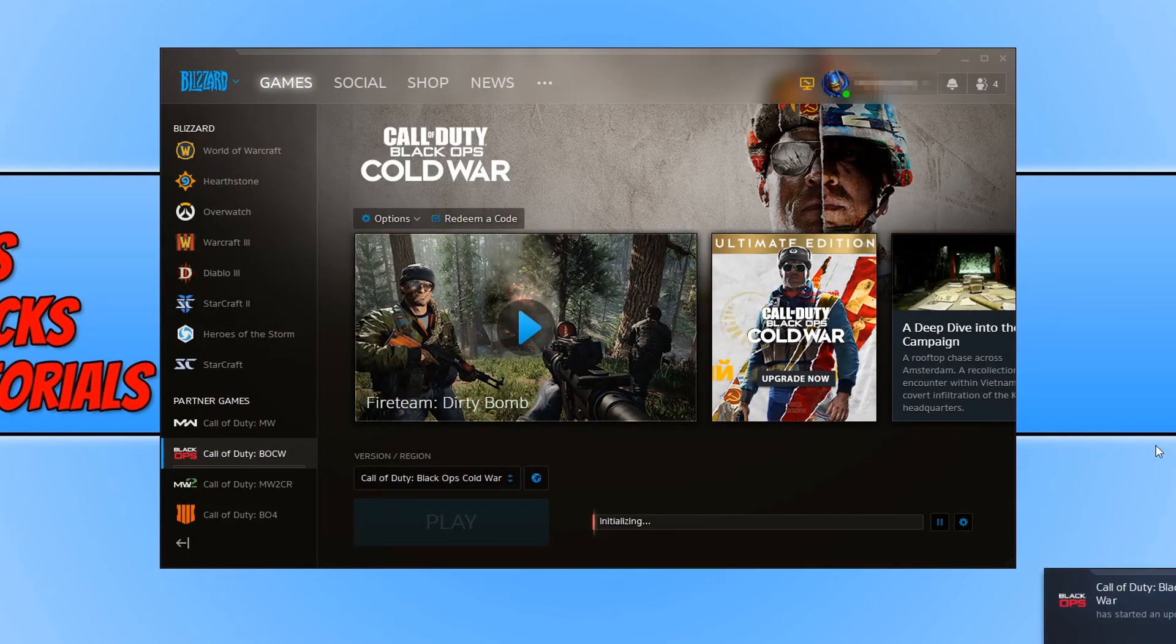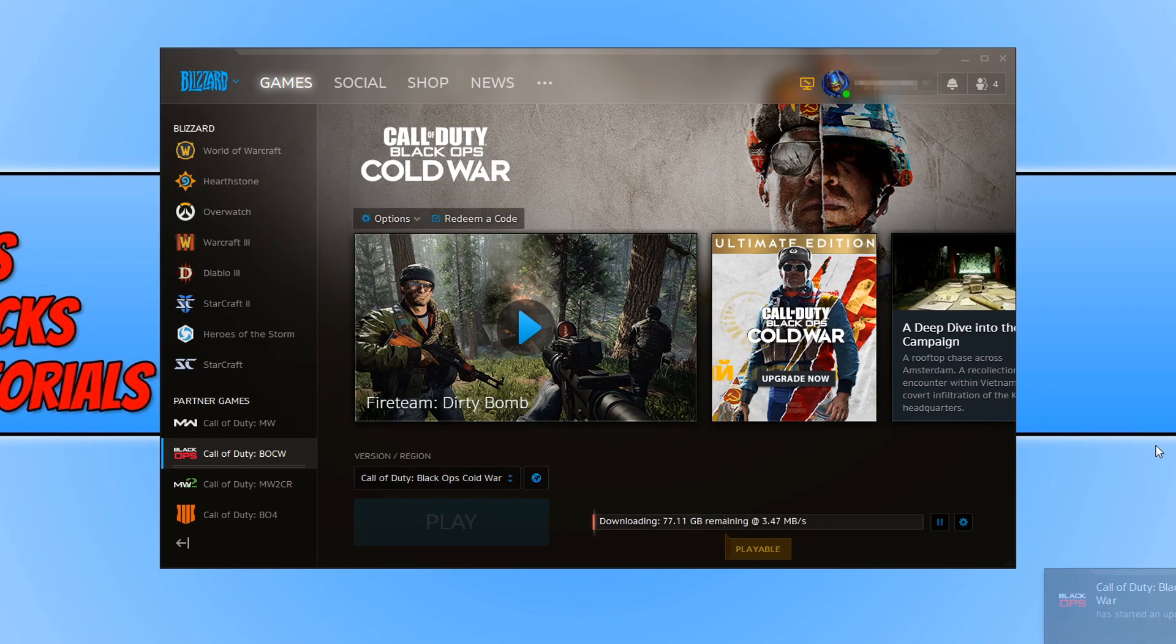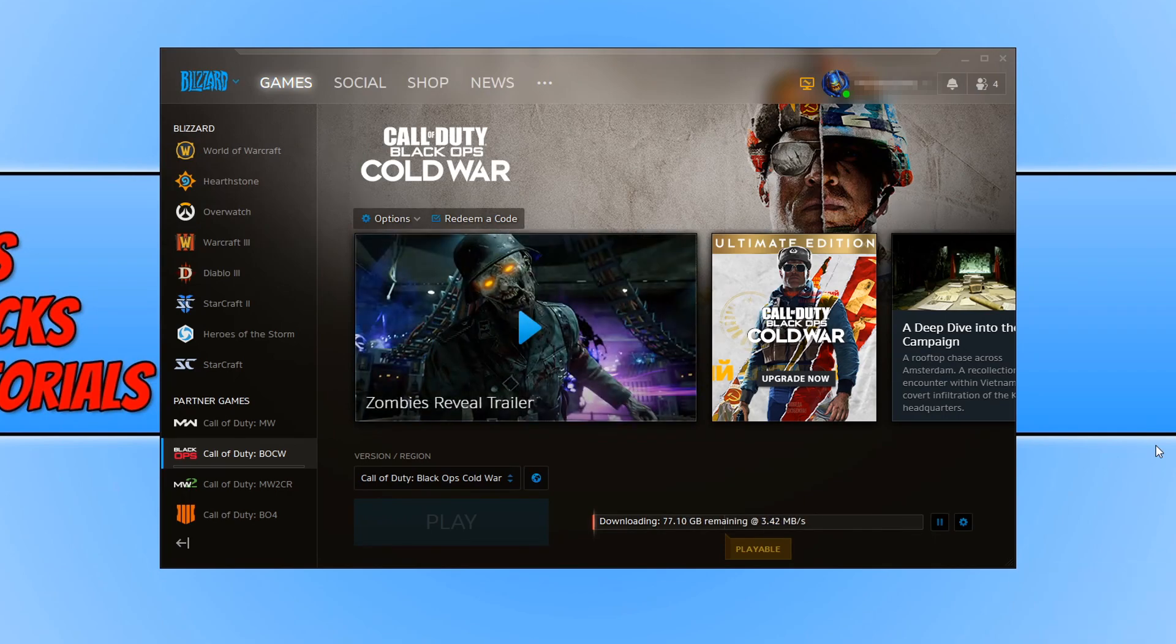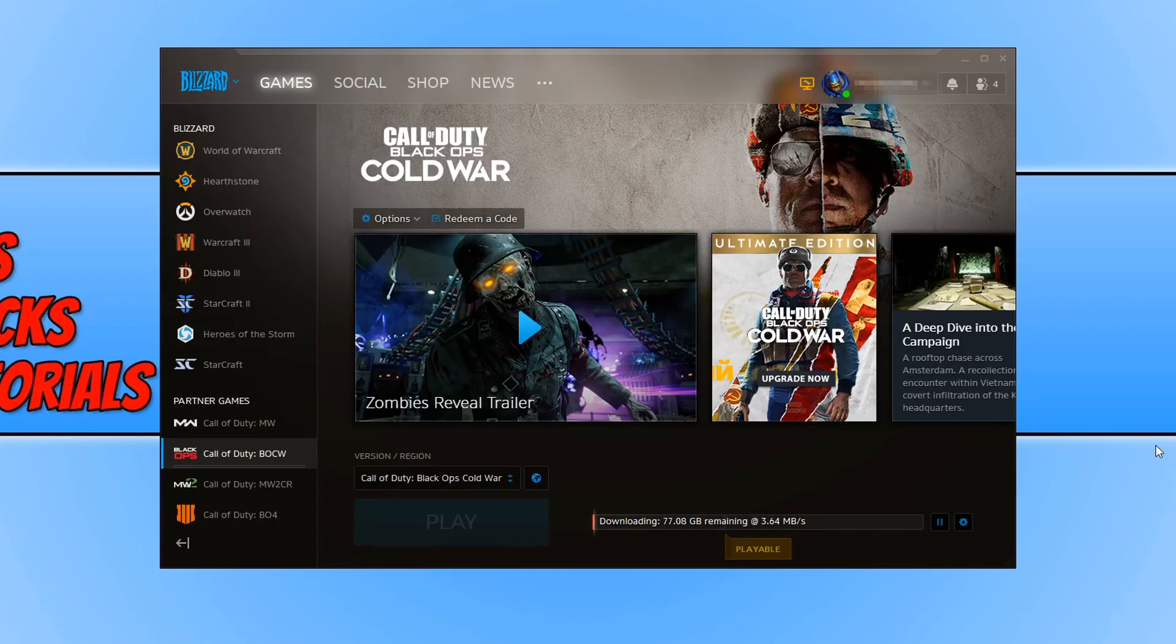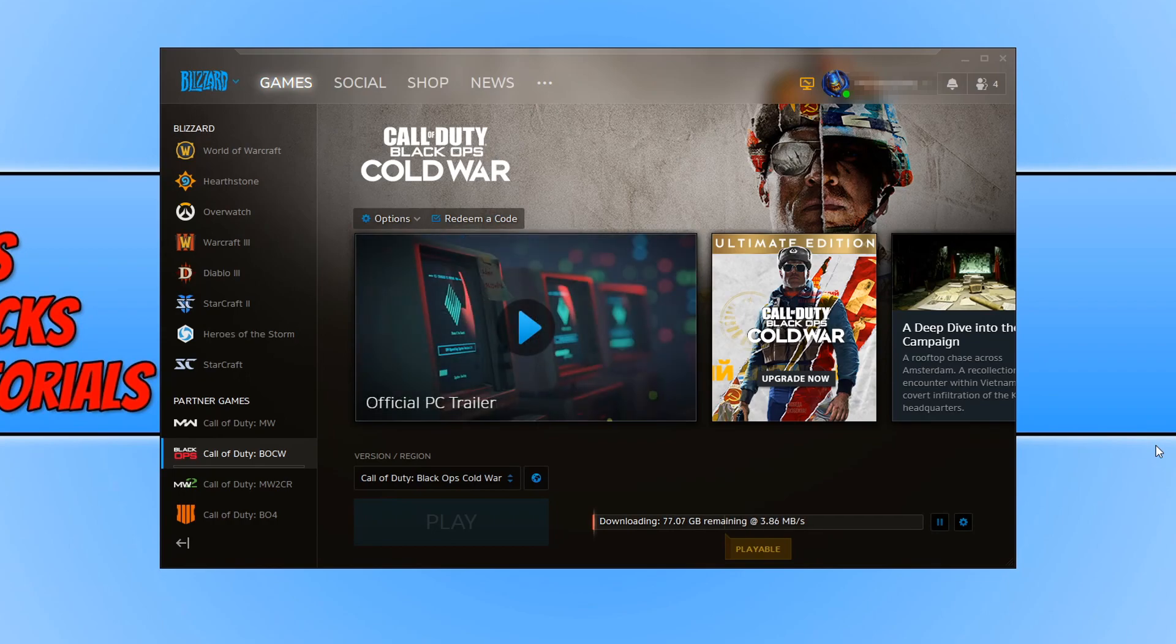And Call of Duty Black Ops Cold War will now begin to download. And it's that easy. You will then be able to just jump straight into the game on Friday the 13th, which is great news. No longer do you have to wait to download a game and then not be able to play it on the launch day.